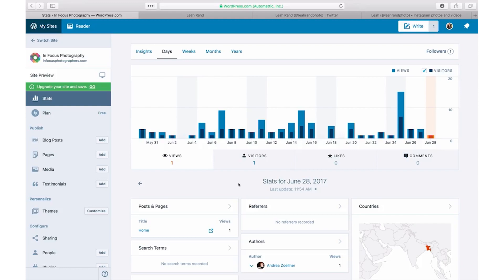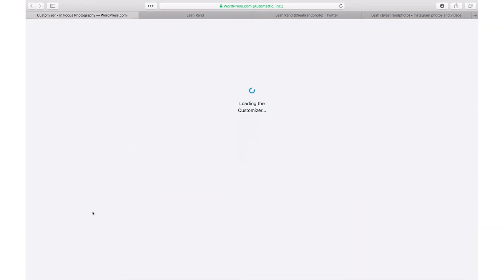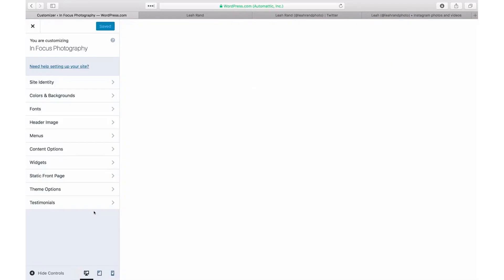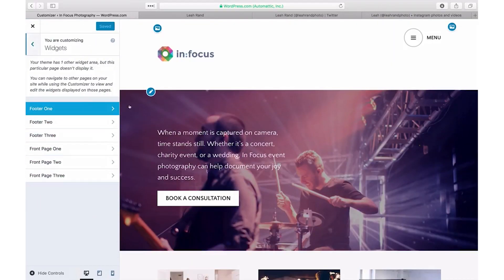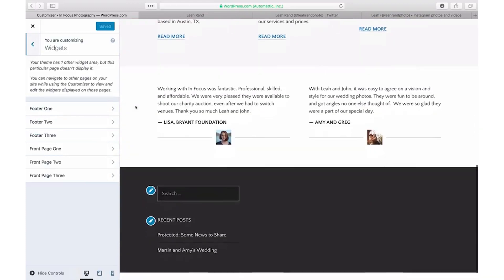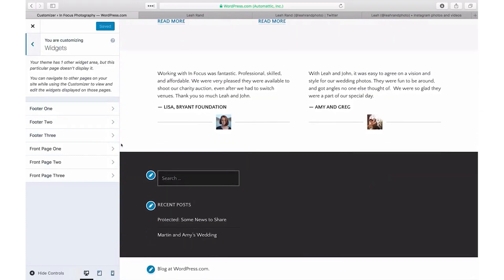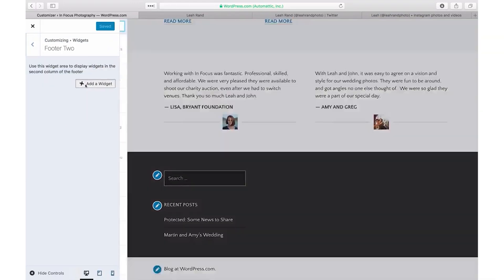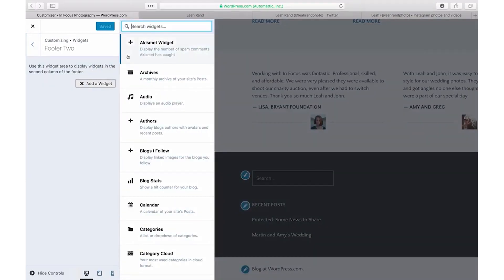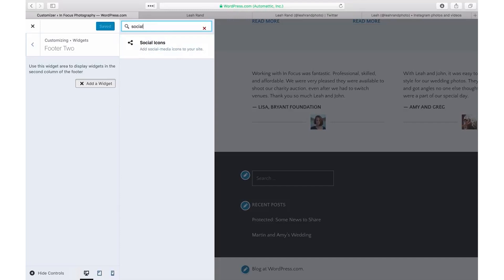To set it up, launch the customizer by clicking on Customize next to Themes. Click on Widgets and select the widget area to which you'd like to add the Social Icons widget. Then click Add a Widget, find the Social Icons widget, and click Add.